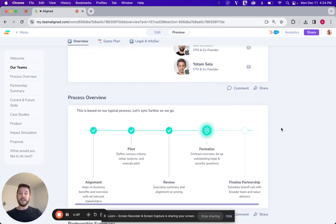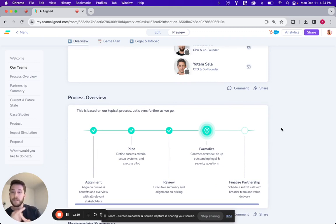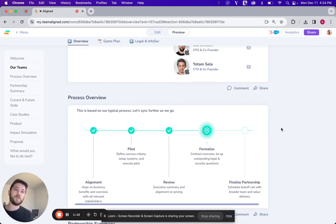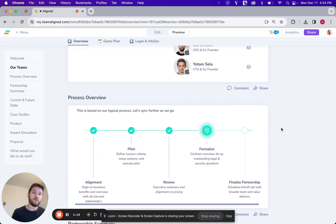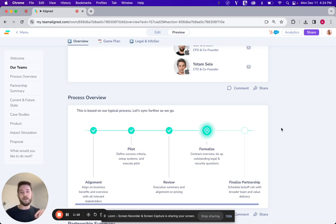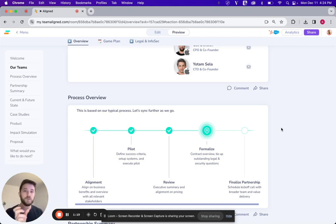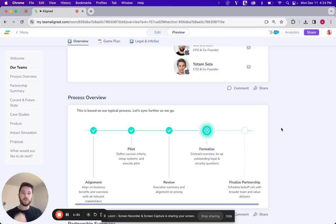I'll lay out at a high level what the process will look like. So from first alignment on the pain that these guys are experiencing to then the partnership finalization. Everything from the pilot to a review of the outcomes and a formalization through legal evaluation of the partnership here.